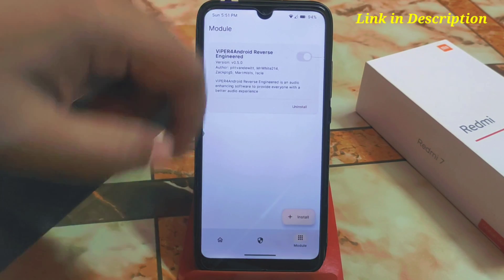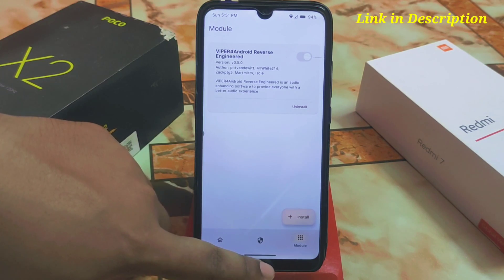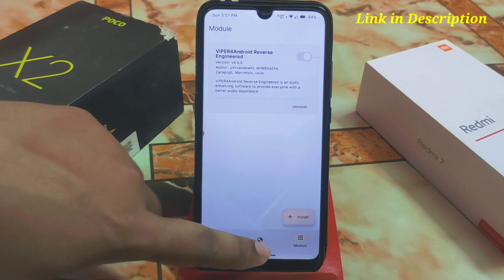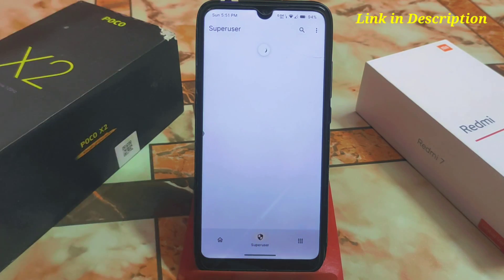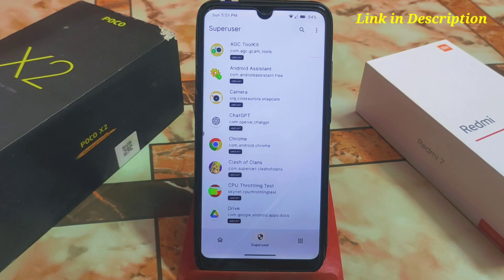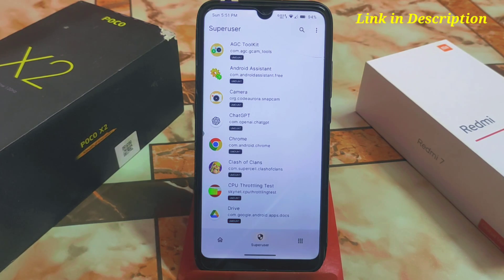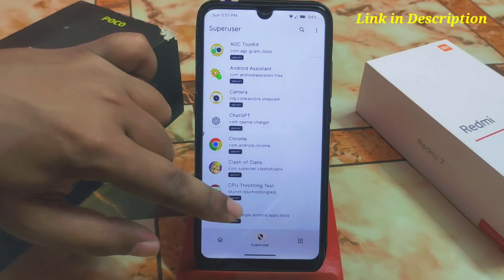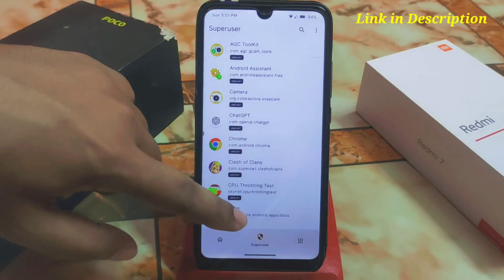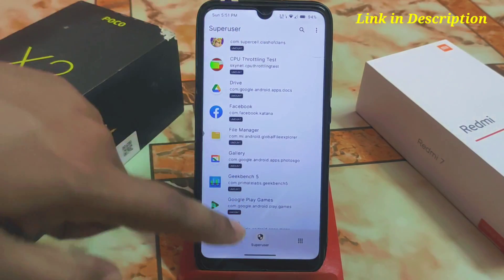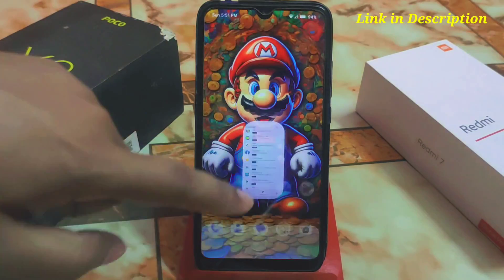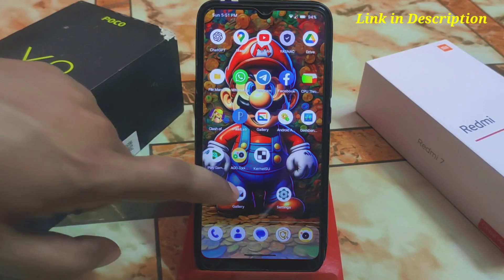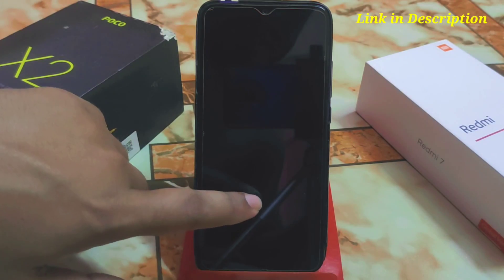When done, go back — you don't need to reboot right now, you can reboot later. Remember: in KernelSU you always have to provide permissions manually. We have to install the Viper APK first and then we can proceed.